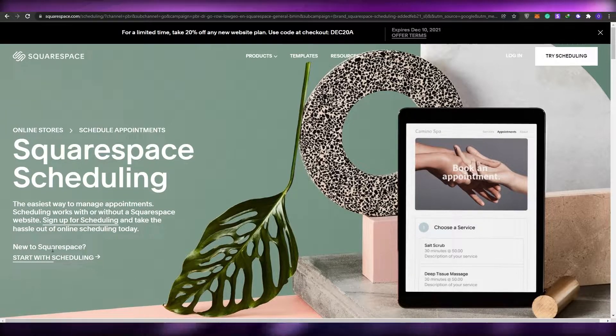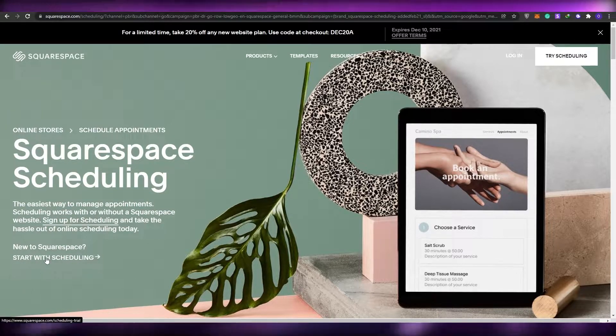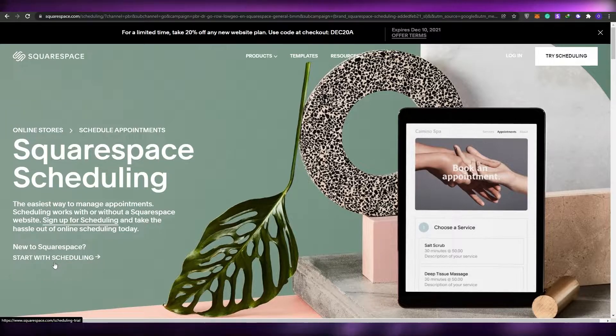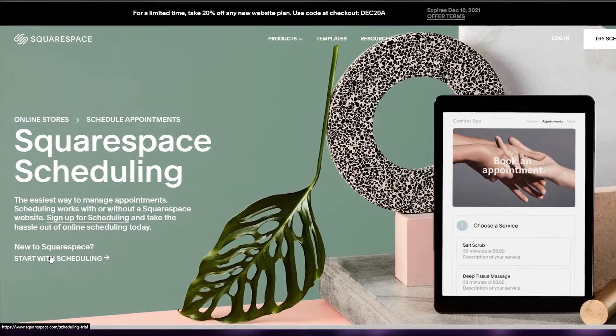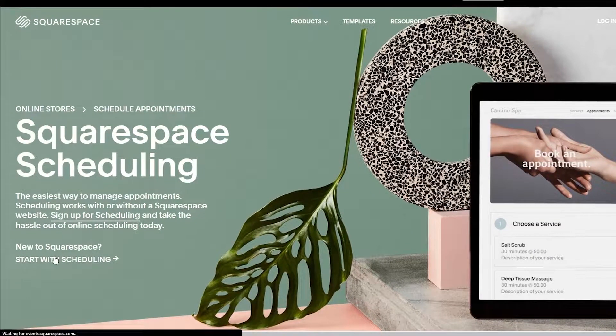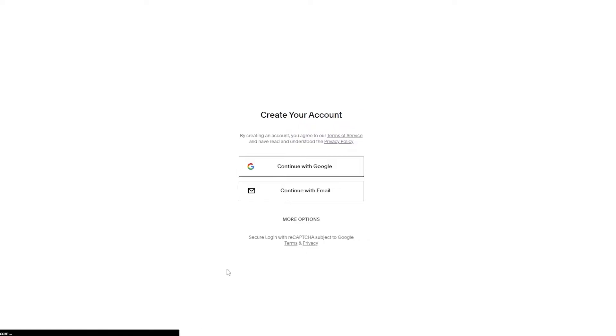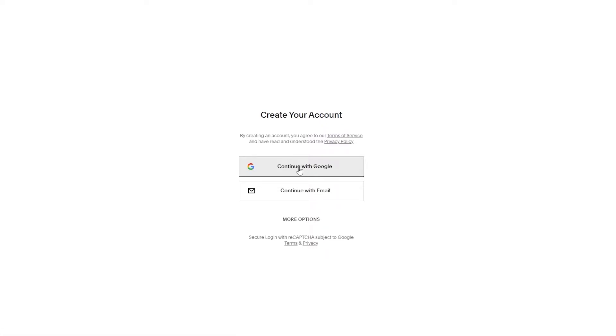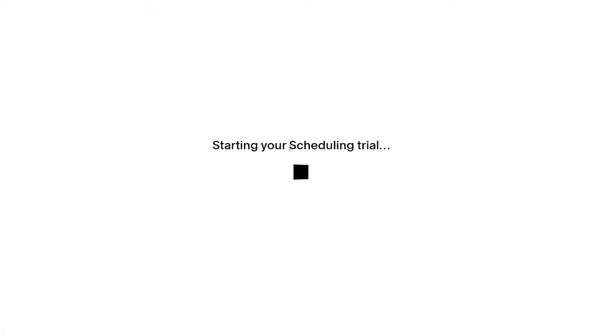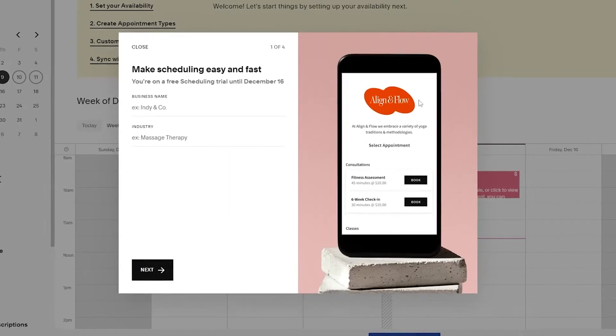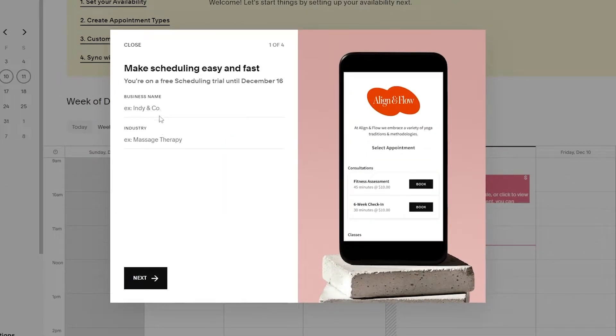I'm going to click on start with scheduling at the bottom left corner. Simply click on it and it'll take you to this page where you sign in with your email or Google. I'm going to sign in with Google because it's easier and saves you time. I already had an account so I'm going to sign in now. Once you've done that, just wait a couple of seconds for the scheduling trial to start and be fully finalized.